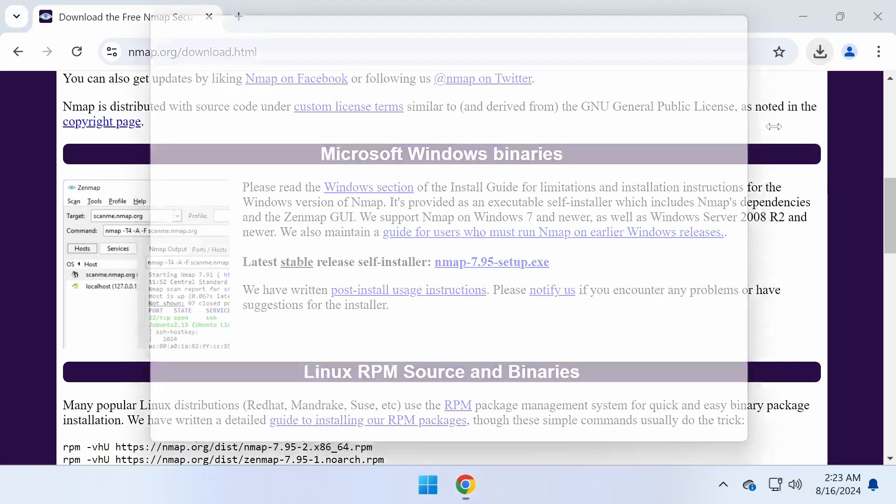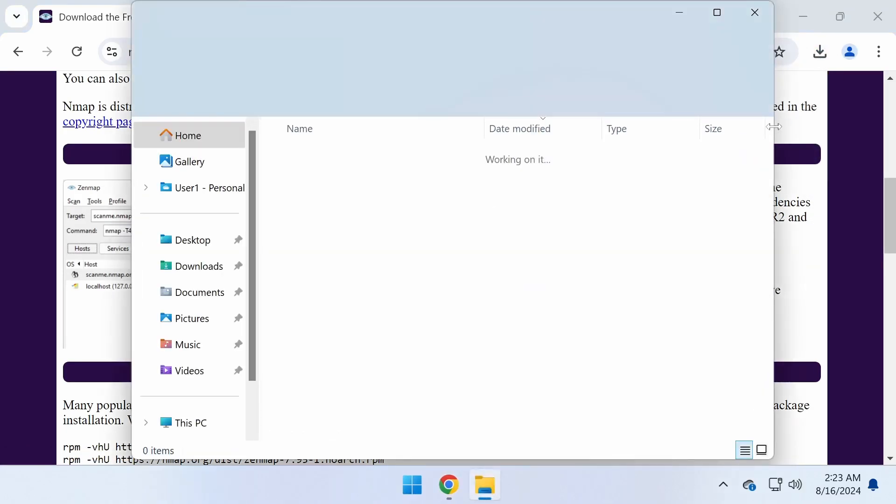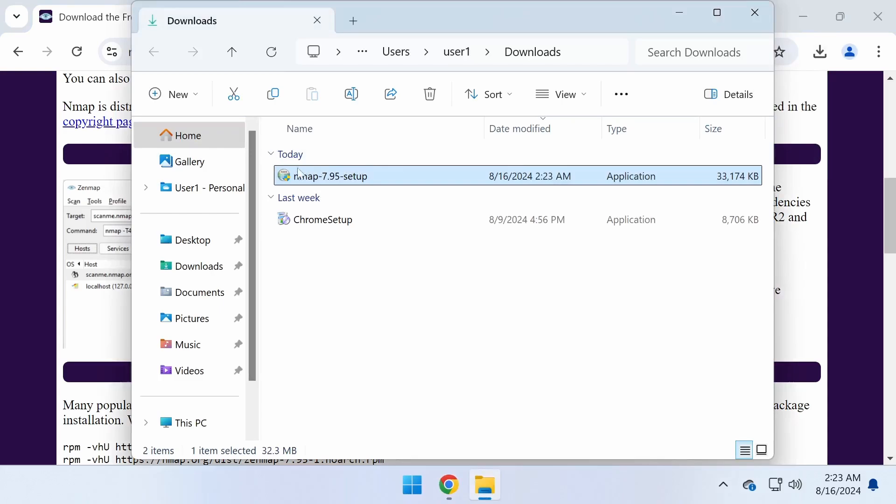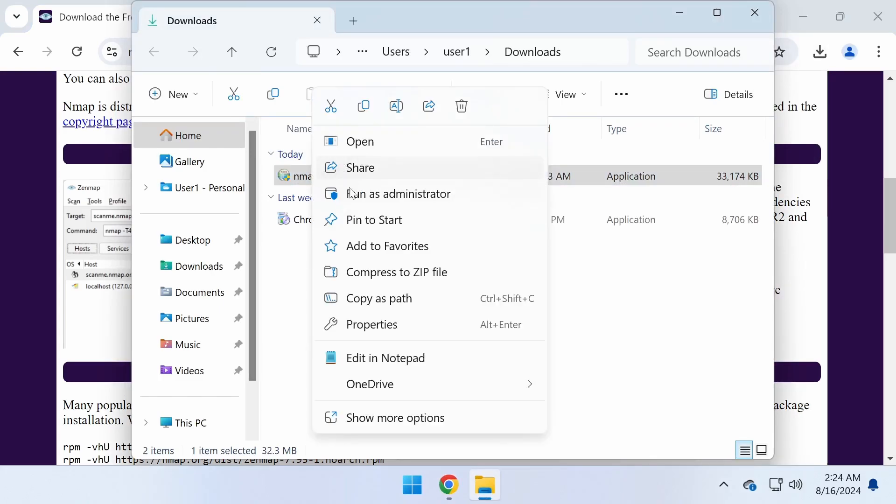Once the download is complete, run the installer file and install with the default settings.